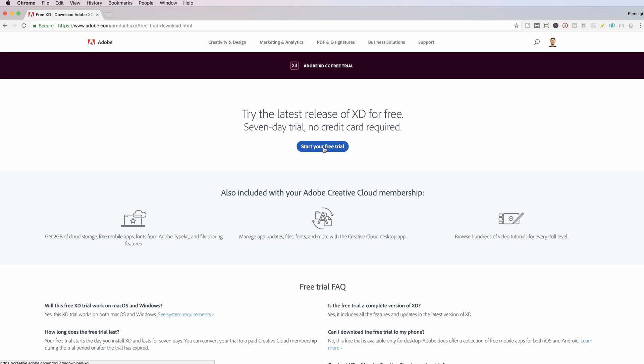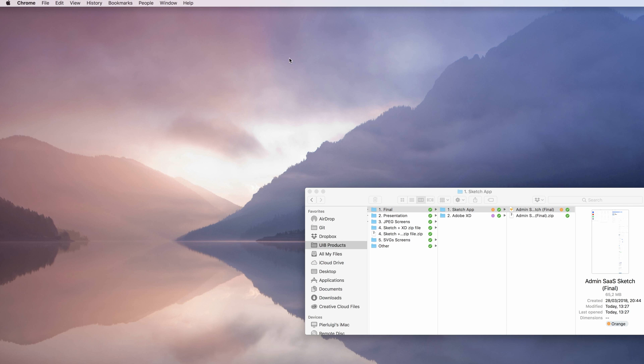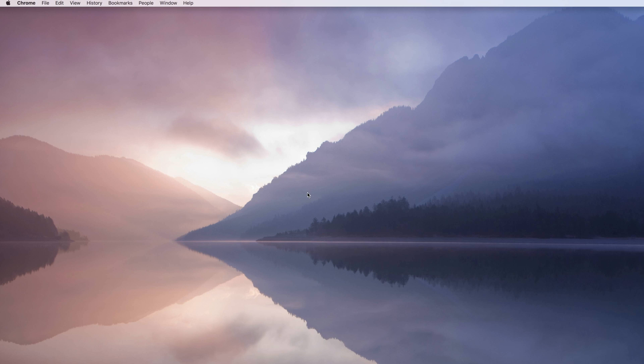you can quickly access them. You can try Adobe XD for free for seven days. You just click on start your free trial and it's going to redirect you to an onboarding which is very quick and will allow you to download the Adobe XD software for free. After that, you're going to see the software in the menu.